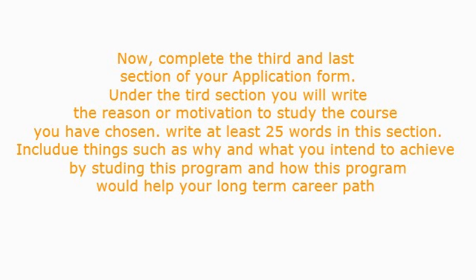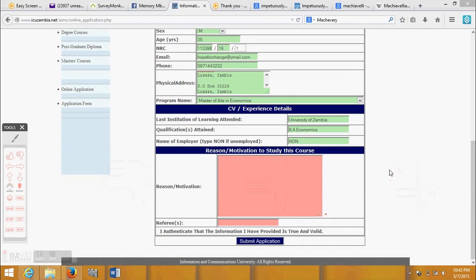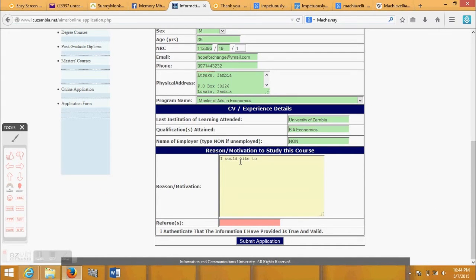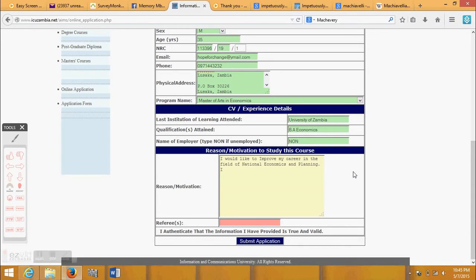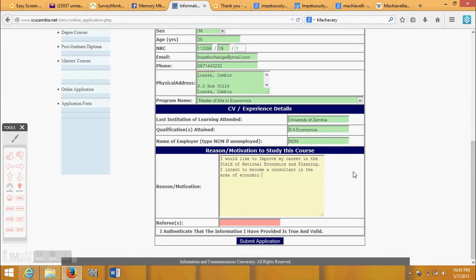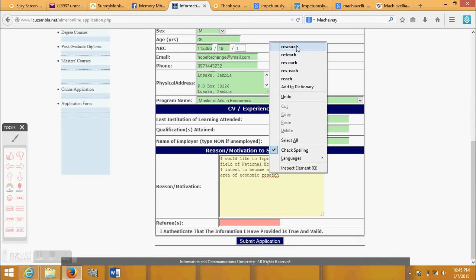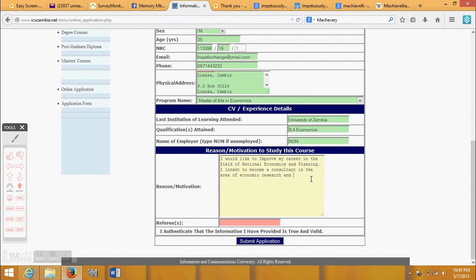Now complete the third and last section of your application form. Under the third section you will write the reason or motivation to study the course you have chosen. Write at least 25 words in this section. Include things such as why and what you intend to achieve by studying this program, and how this program would help your long-term career path.